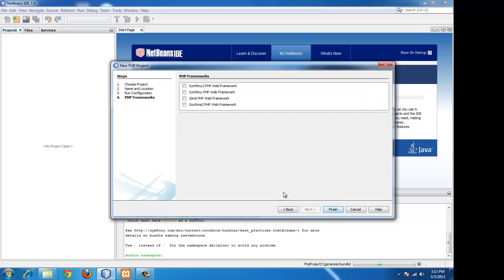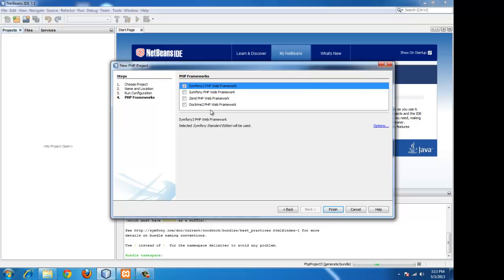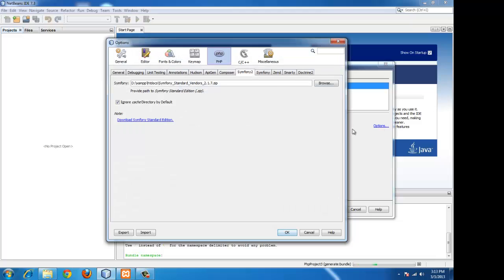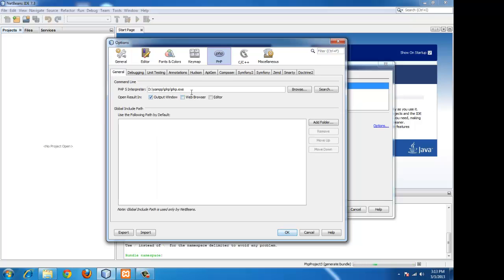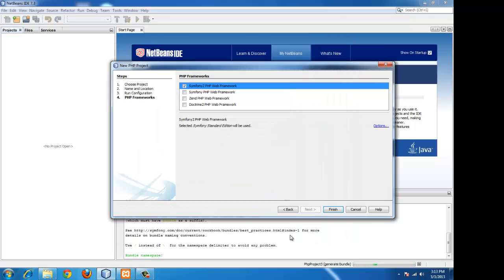We will be using localhost. And this is the most important feature of NetBeans IDE - we have Symfony2 built-in functionality. So we have to just select it and set a few options. That is the ZIP file. In the Symfony2 tab we have set it to the correct path, and also the PHP interpreter in the XAMPP folder. And we can go ahead with creating the project.